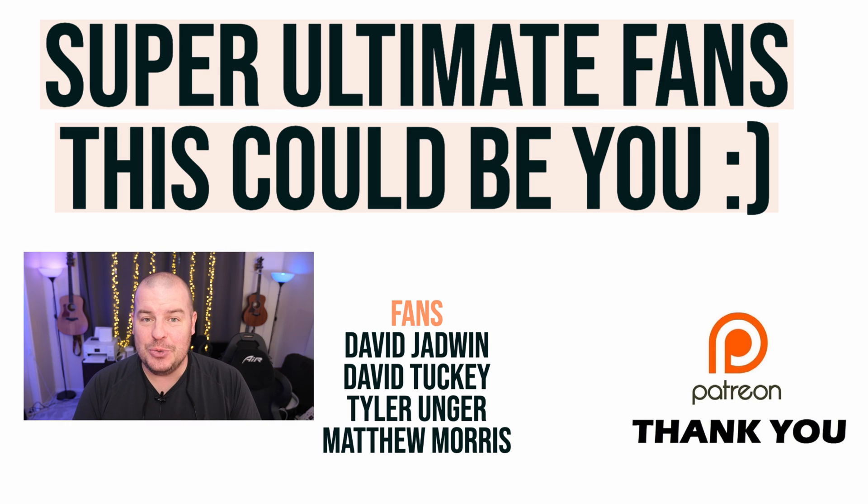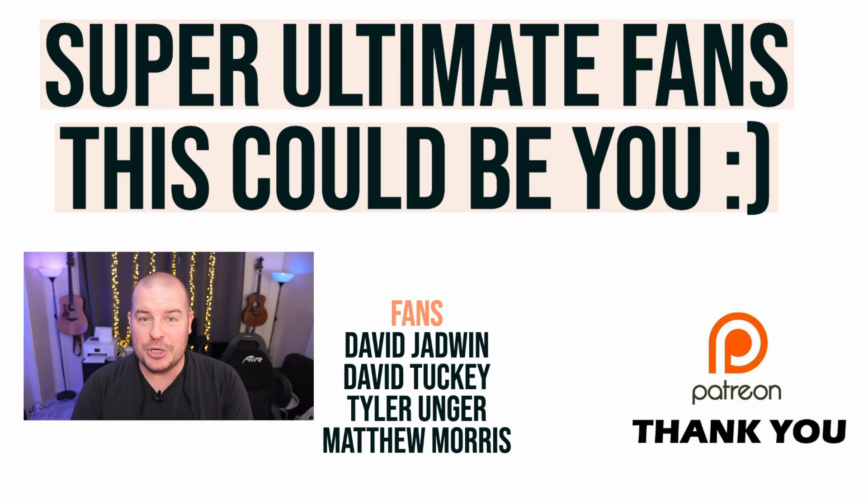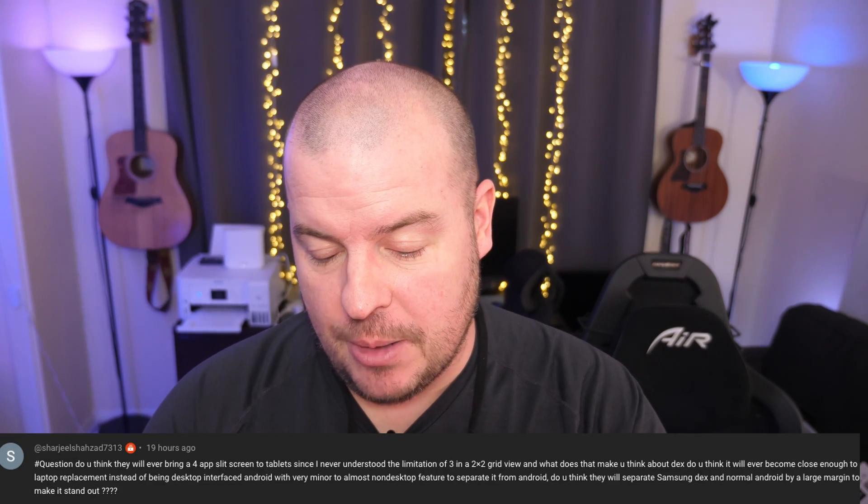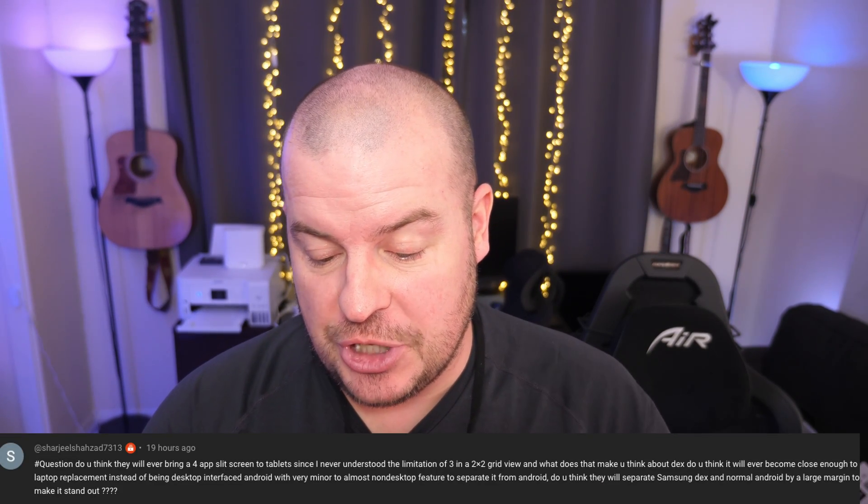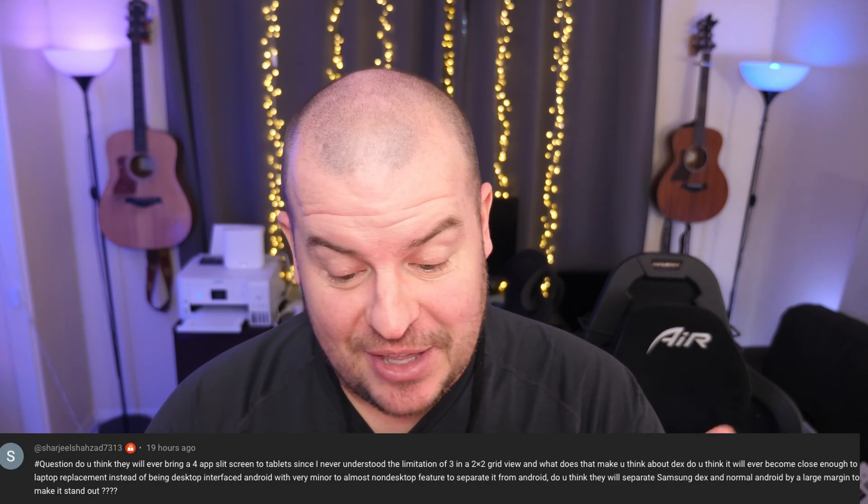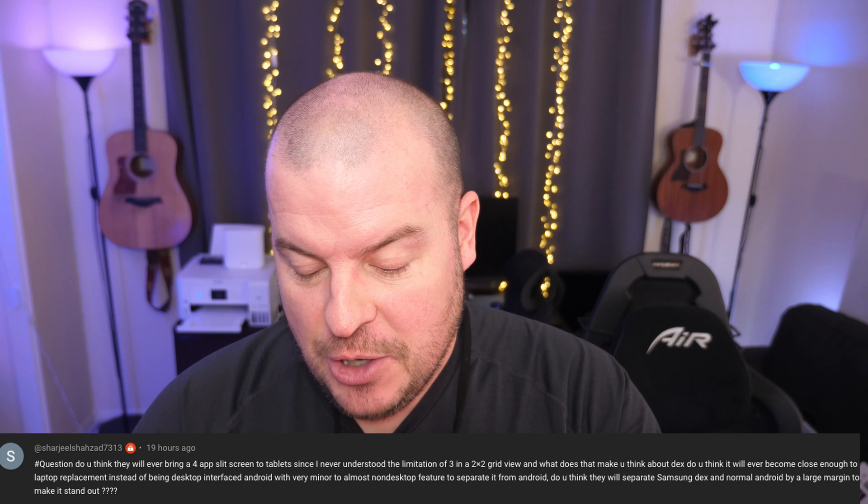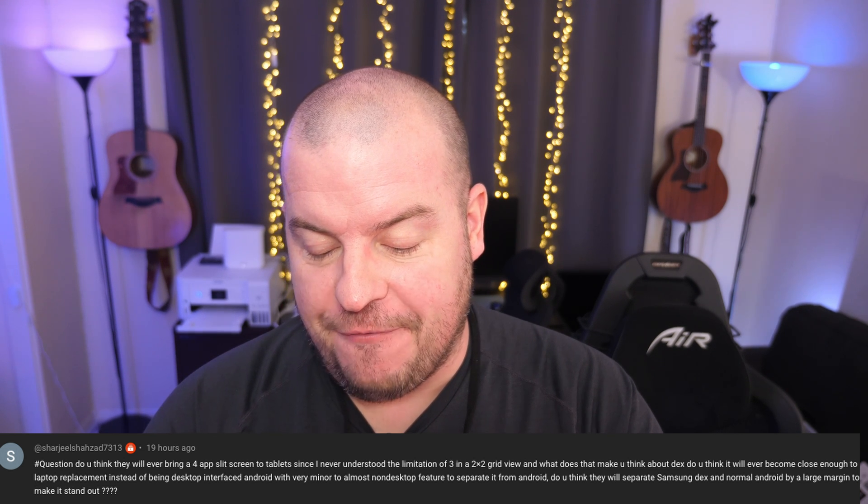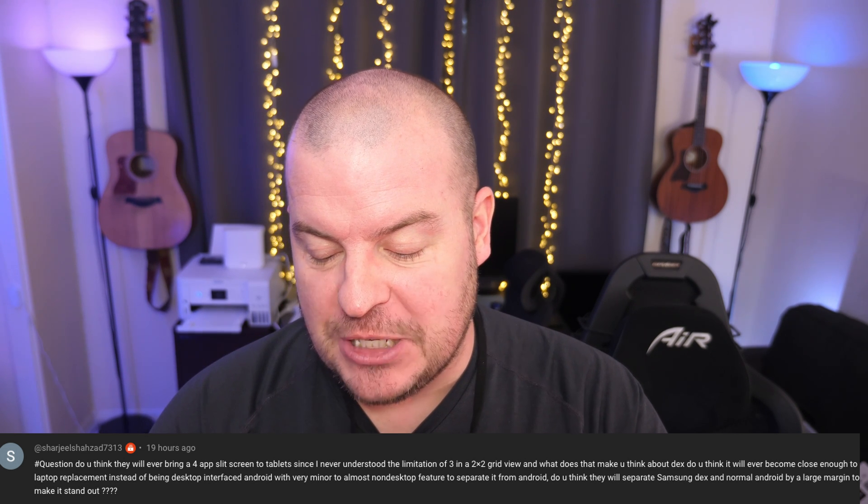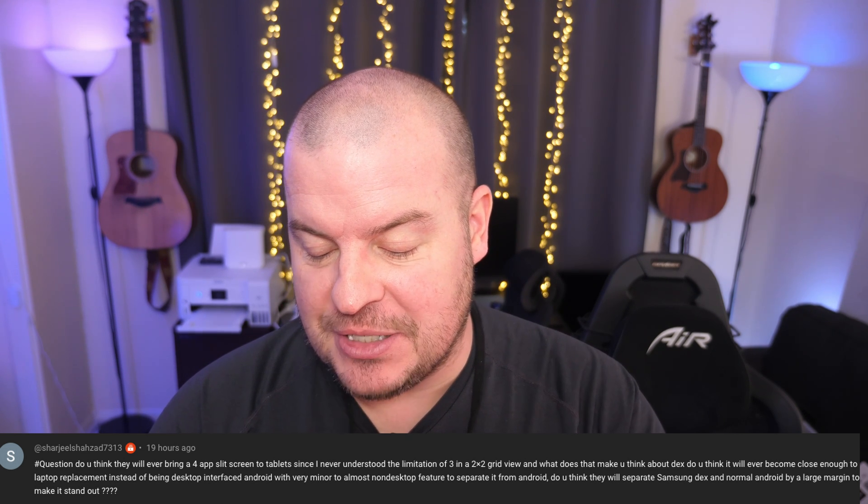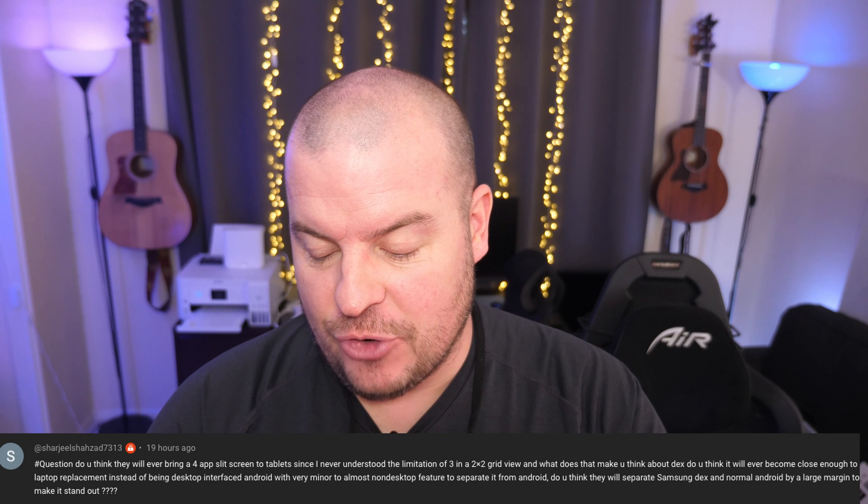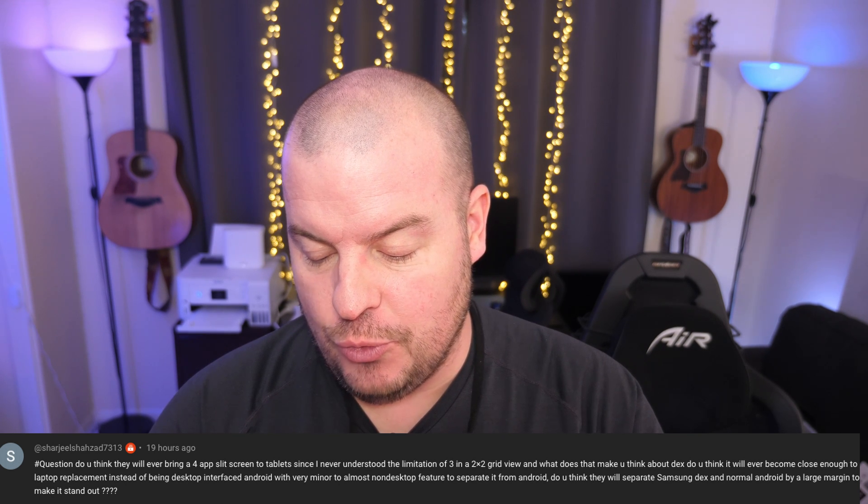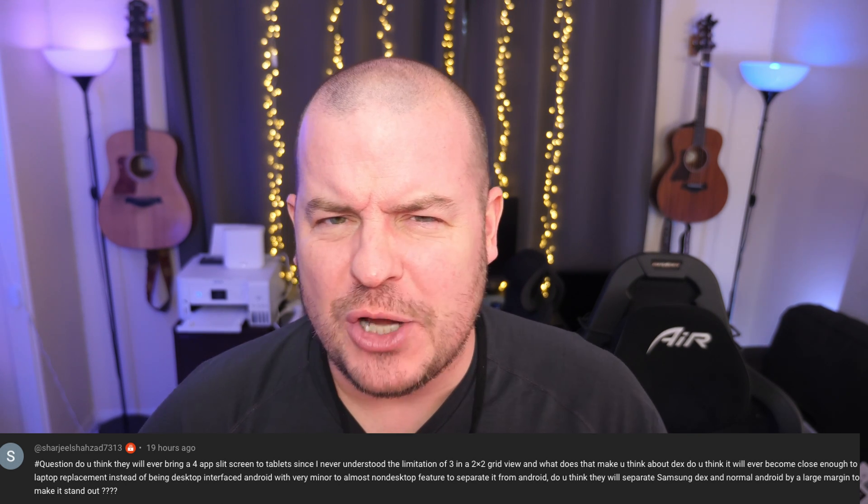Without further ado, though, let's get into the Q&A portion of this video. Remember, answering two questions every single day for the month of December. So, if you have a question, leave it in the comments down below with the hashtag and then the word question. All right. Our first question comes from Shajil Shazad. I haven't said that name in a while. Do you think they will ever bring a four-app split screen to tablets since I never understood the limitation to three? That's a good question.